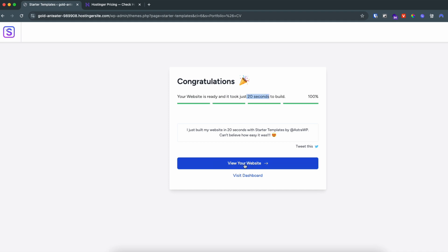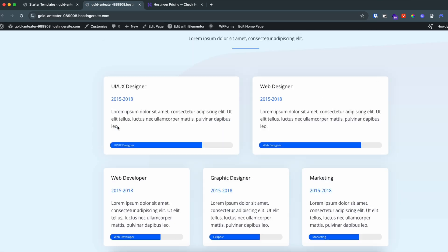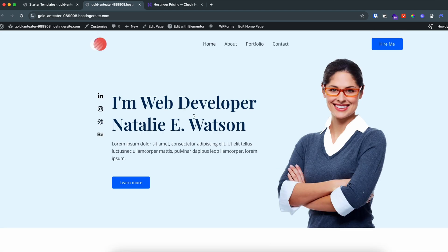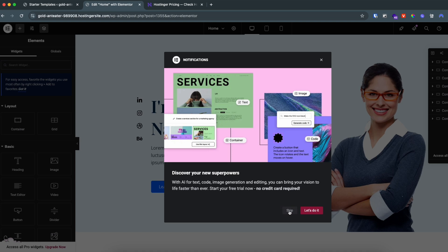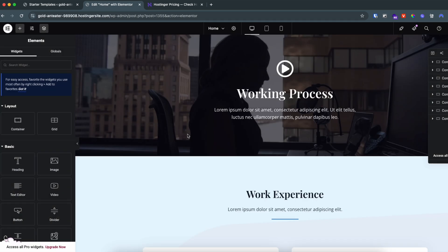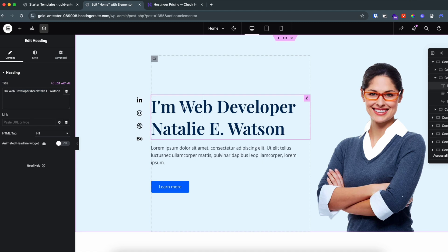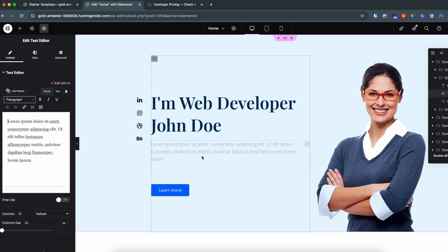Click 'View Your Website' to open it — the website has been installed properly. To edit, you'll see the option 'Edit with Elementor'. Click on it and skip the intro. From here we can edit anything we want — for example, type 'I am a Web Developer' as the heading.